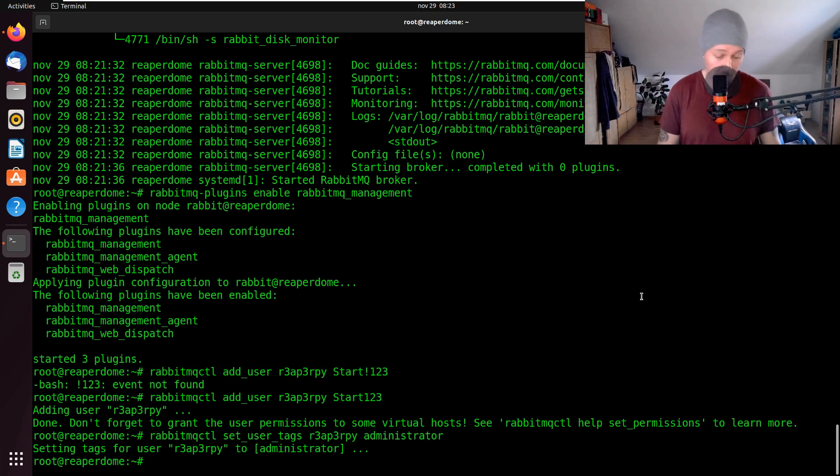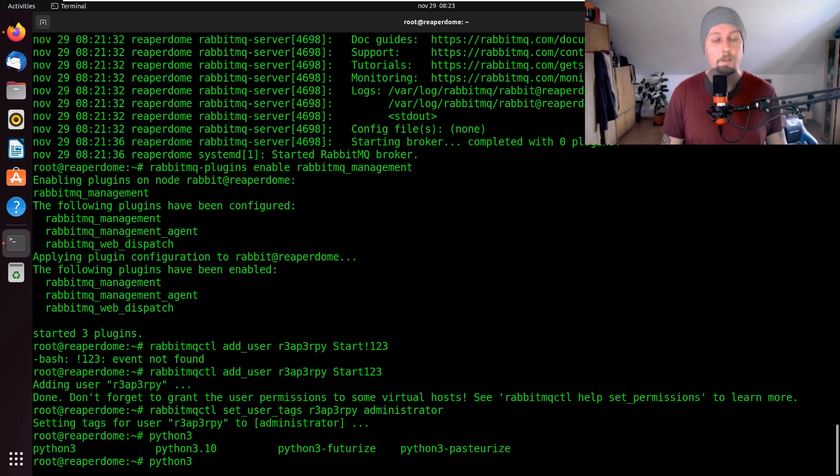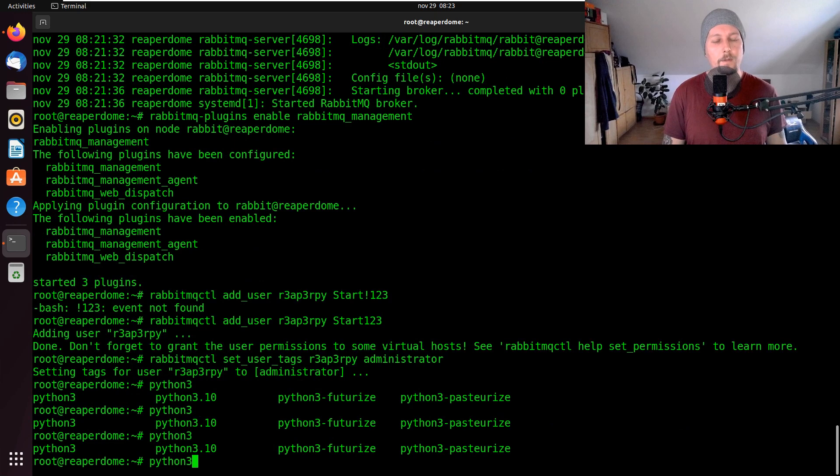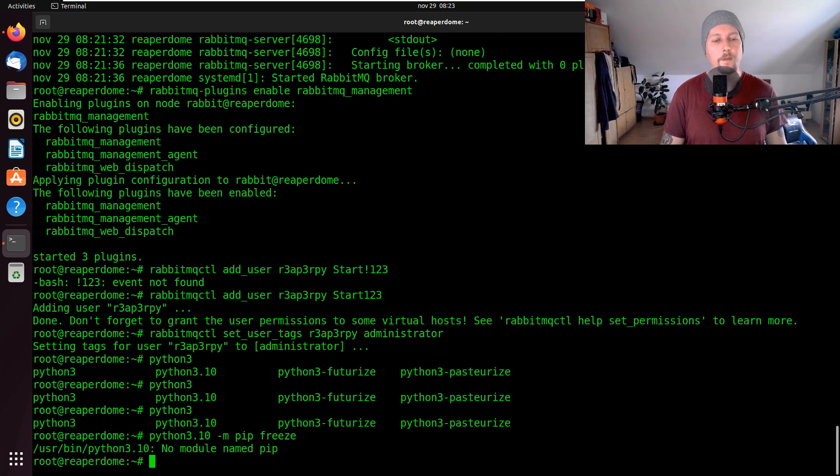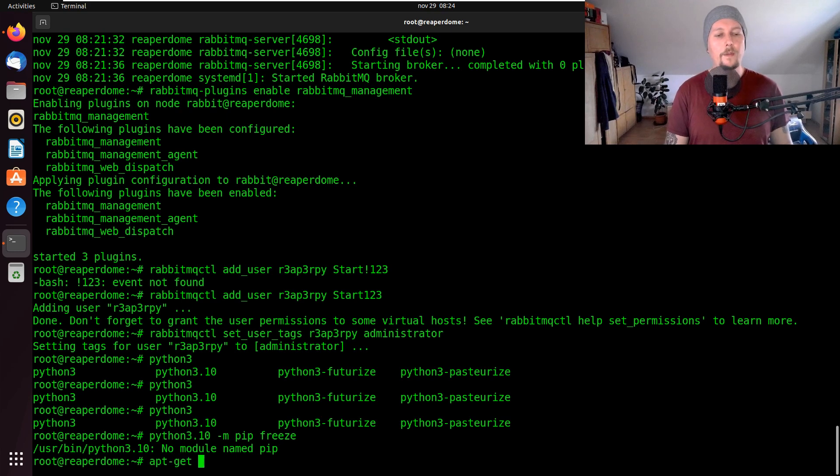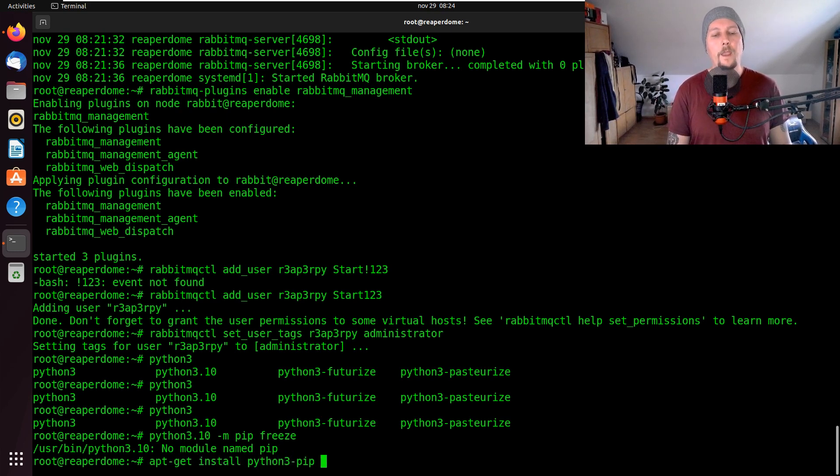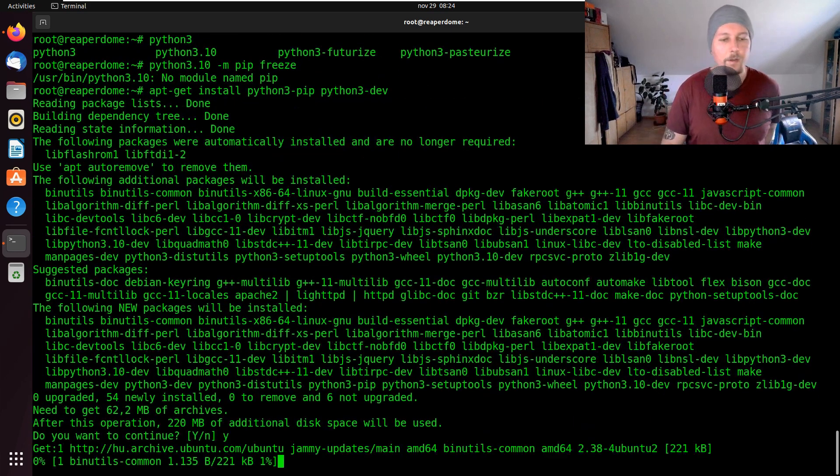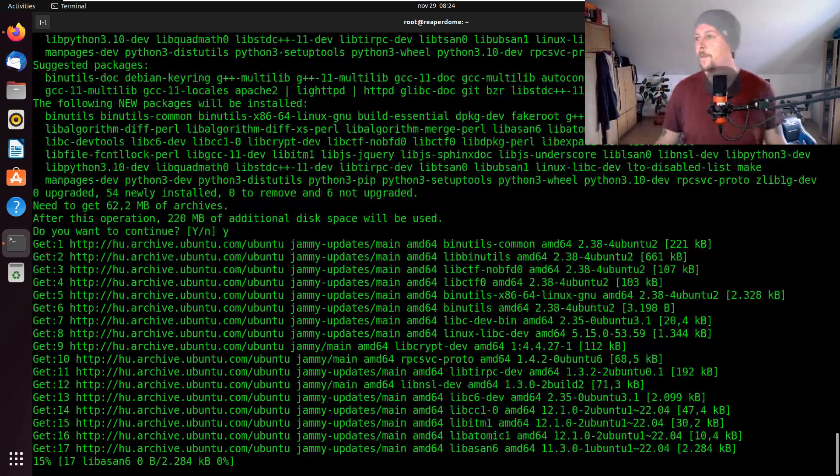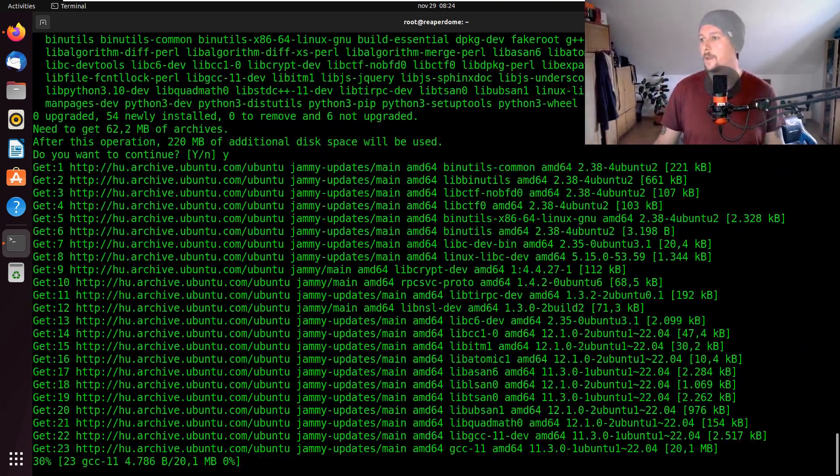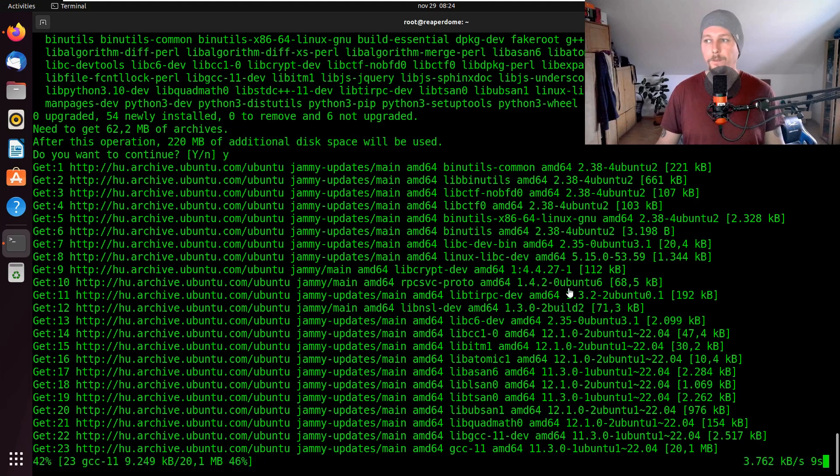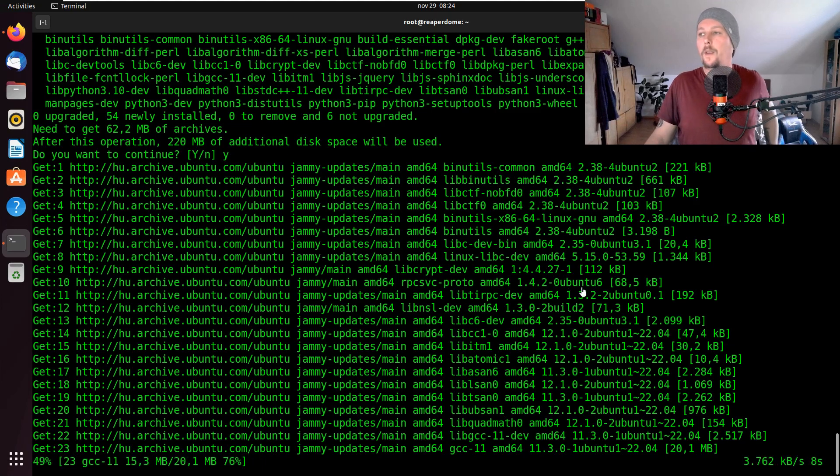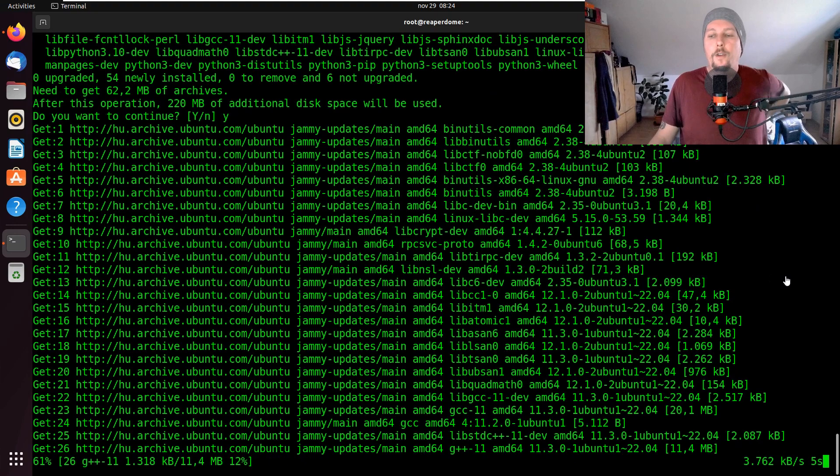Here comes the fun part. What we have to do, because by default Ubuntu does not have, we have the ability to install python3-pip and python3-dev so we have the development headers and whatnot. Once this is installed we have to prepare Python for the Celery installation.